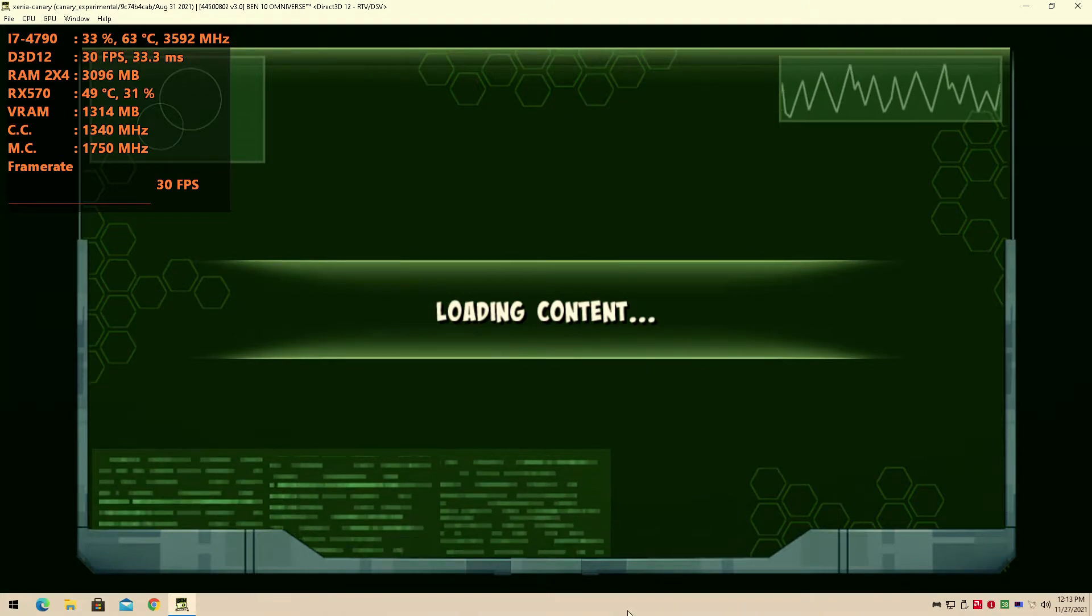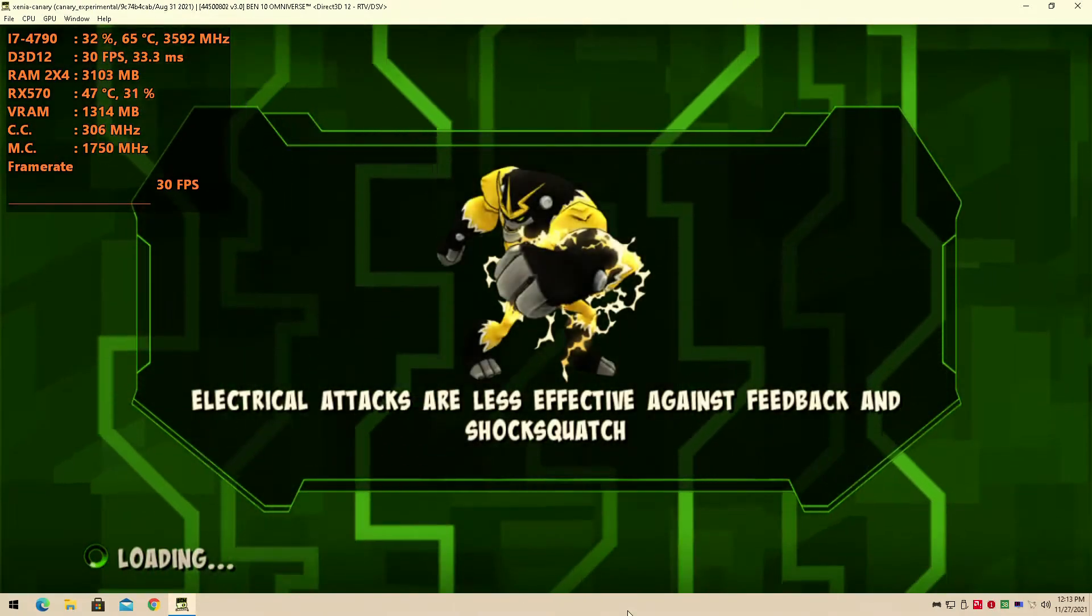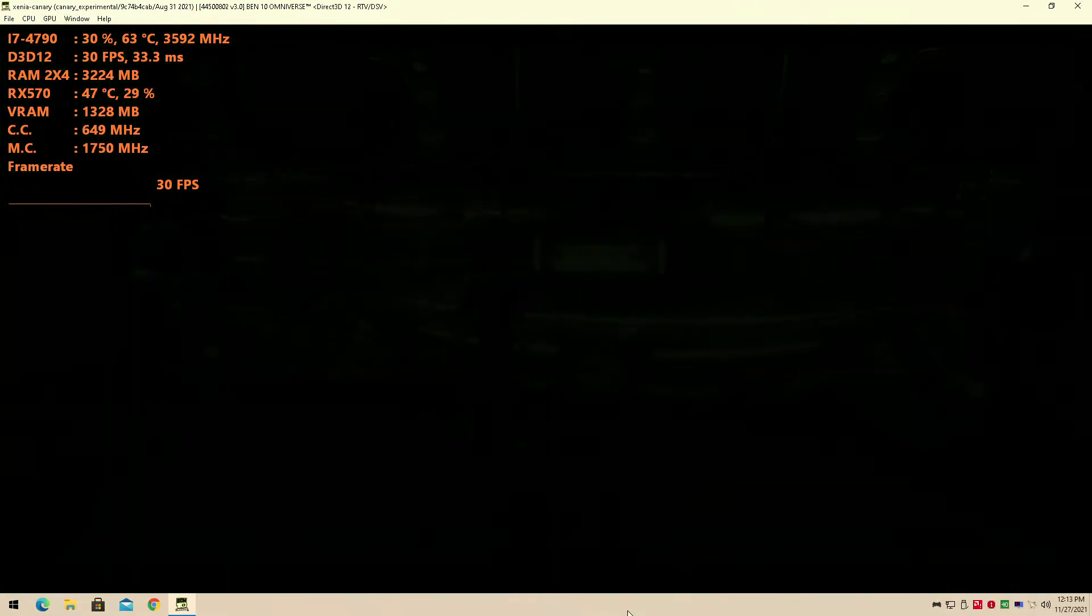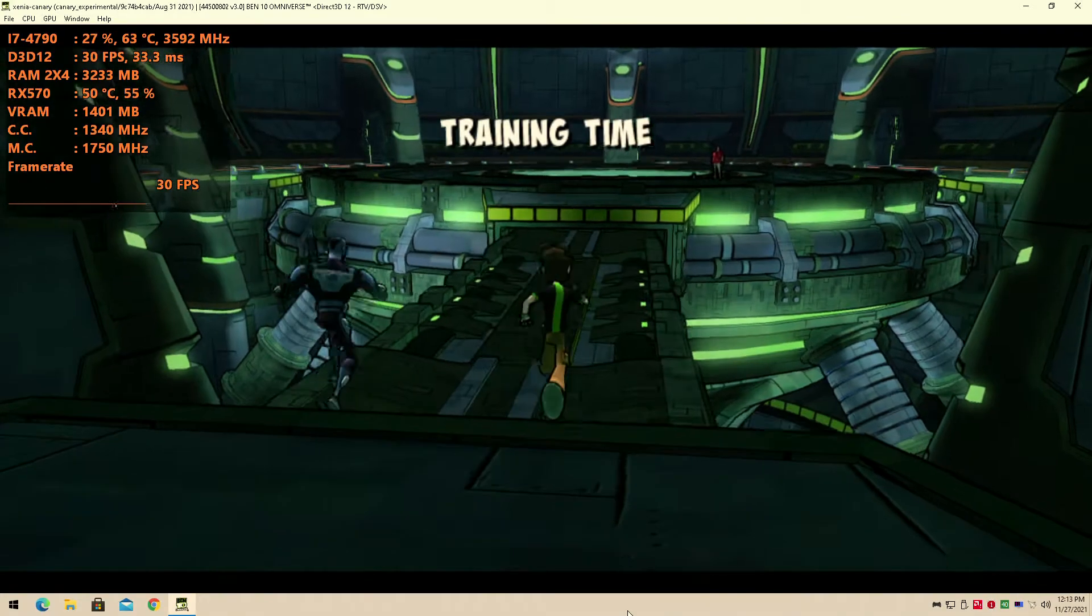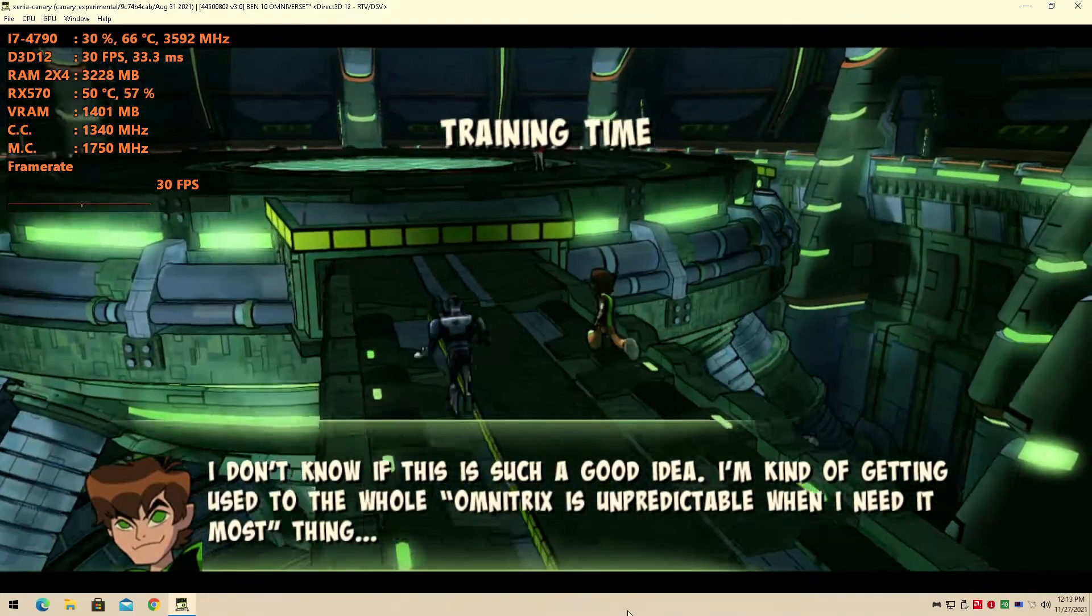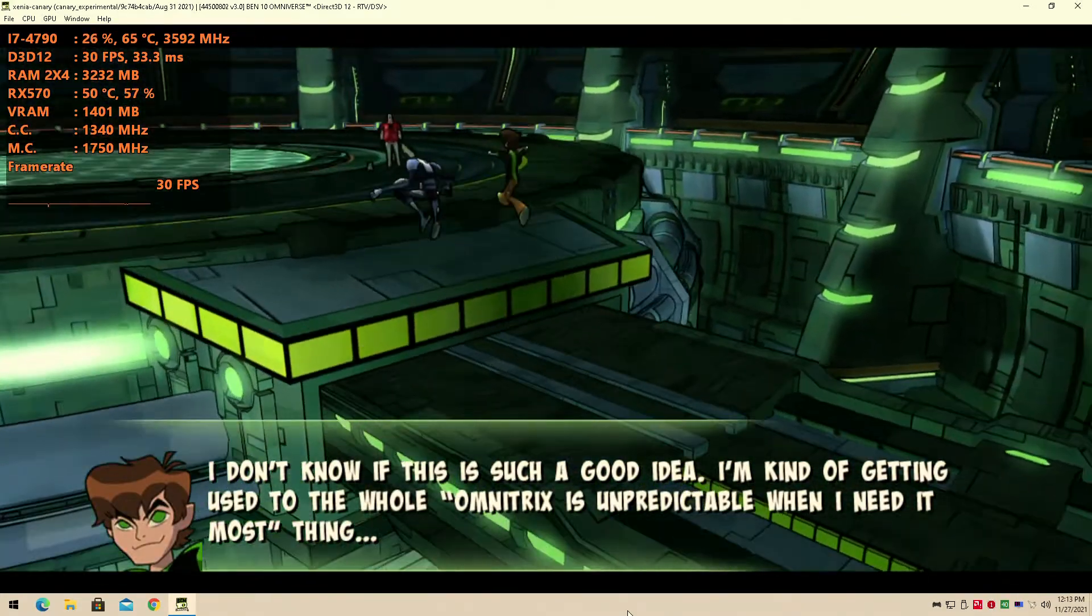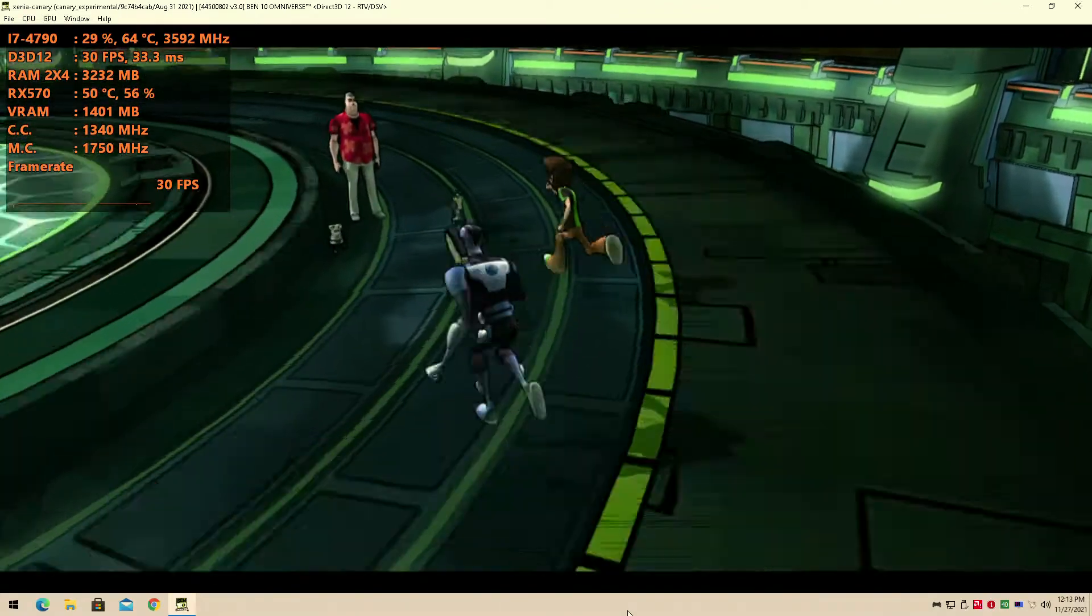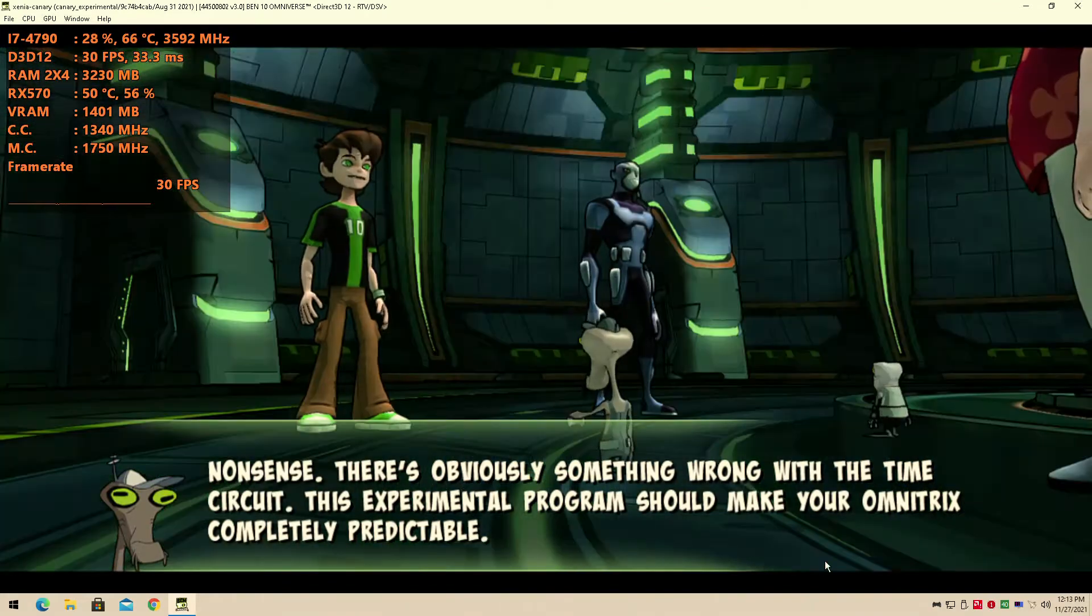I'll hit continue, I don't have a continue, I just started the game anyway. So I'm using the Xenia Canary build, the master build is way too fast. Even when I drop the framerate limit down to 30fps, it's still too fast, which is why I'm doing this.